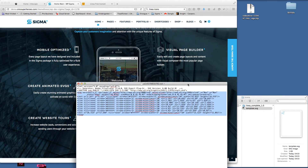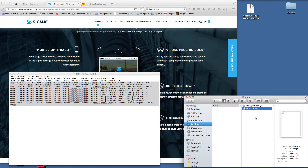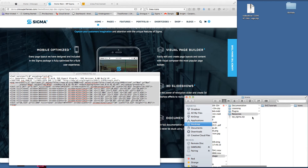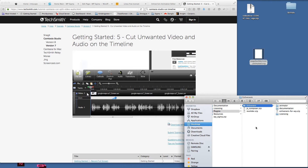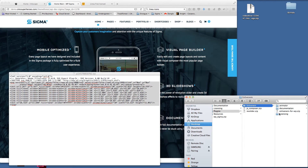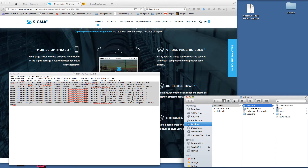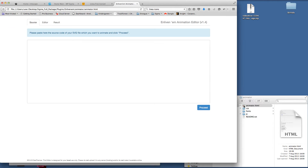To animate these SVG icons, within the resources — sorry, within the plugins folder — you have a folder called Enlivenum. Enlivenum is included in the Sigma theme; you don't have to purchase it separately as we've bought it on an extended license and included it. I'm going to use their software to animate our icon and install it into the Sigma theme. In the Enlivenum folder, click on Animator and open it up in Chrome — you'll get this editor here in a new tab.